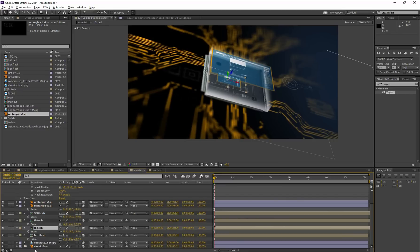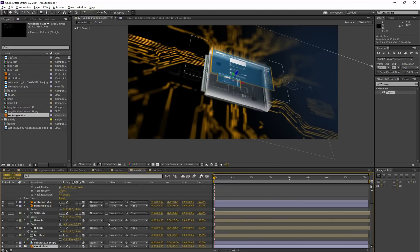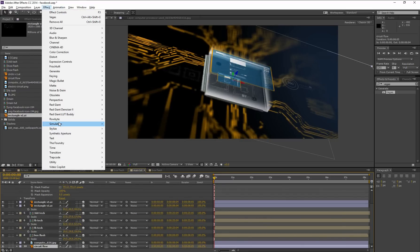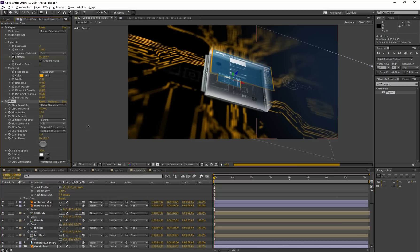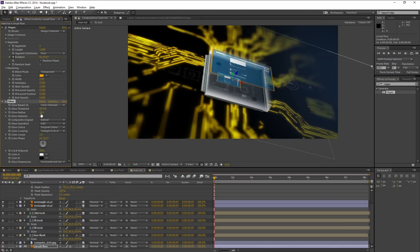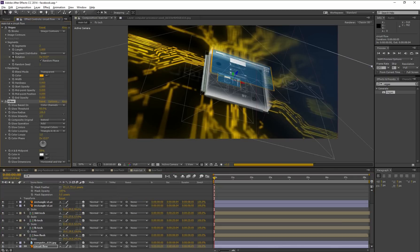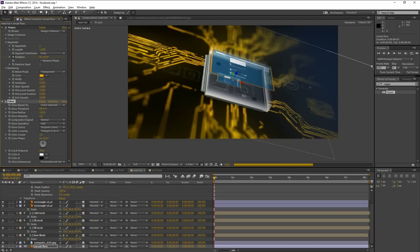Now select this circuit flow layer and go to Effect, Stylize, Glow. Increase this glow radius and glow threshold.